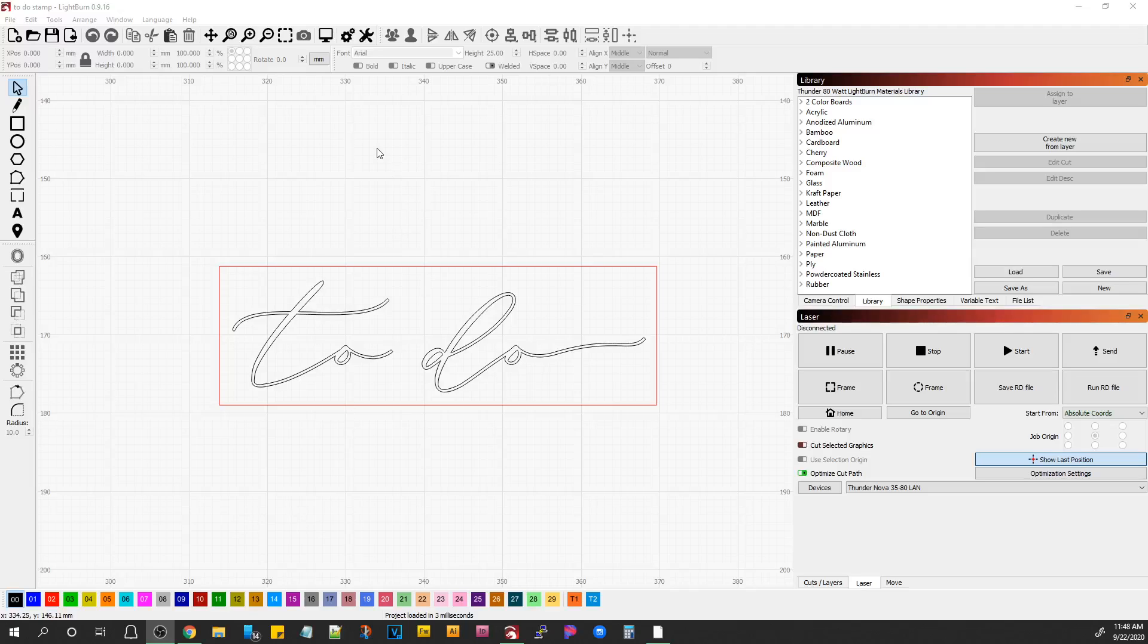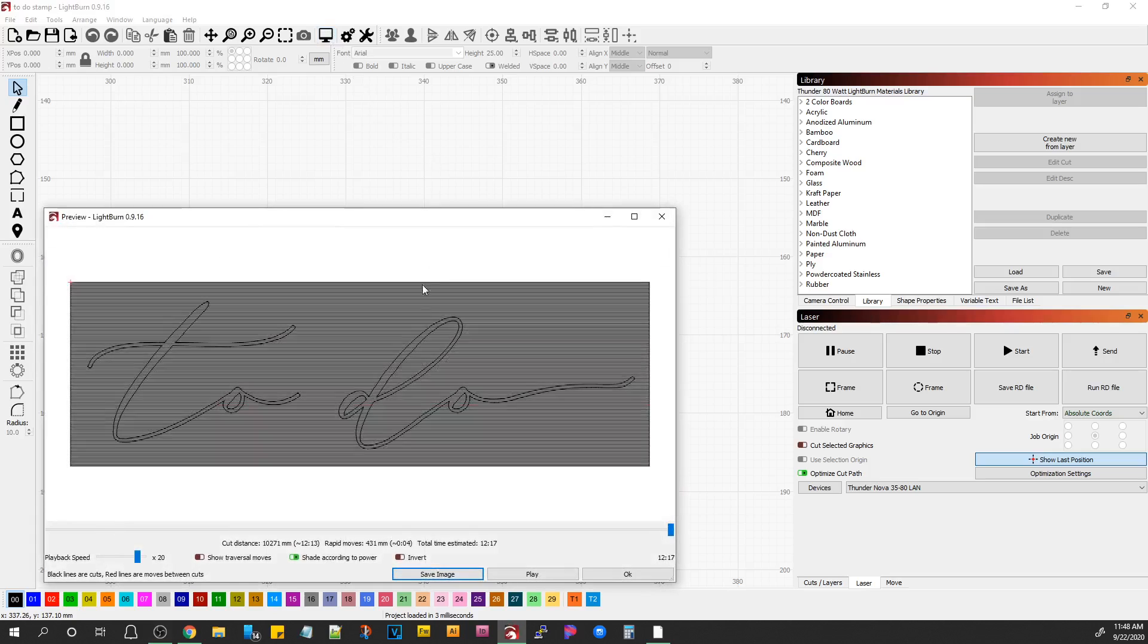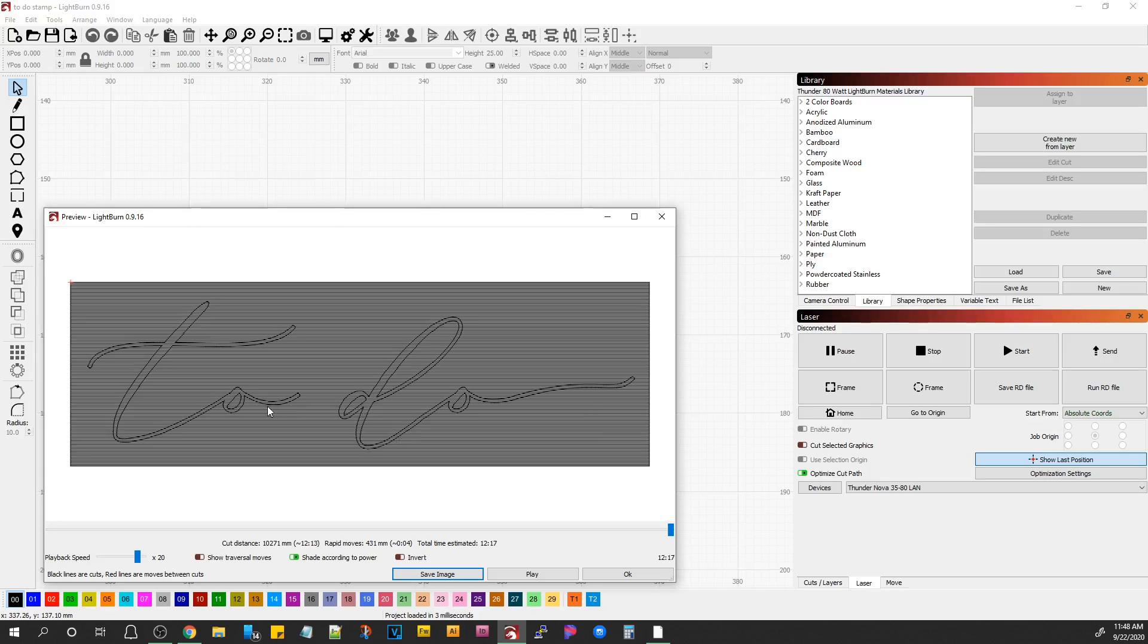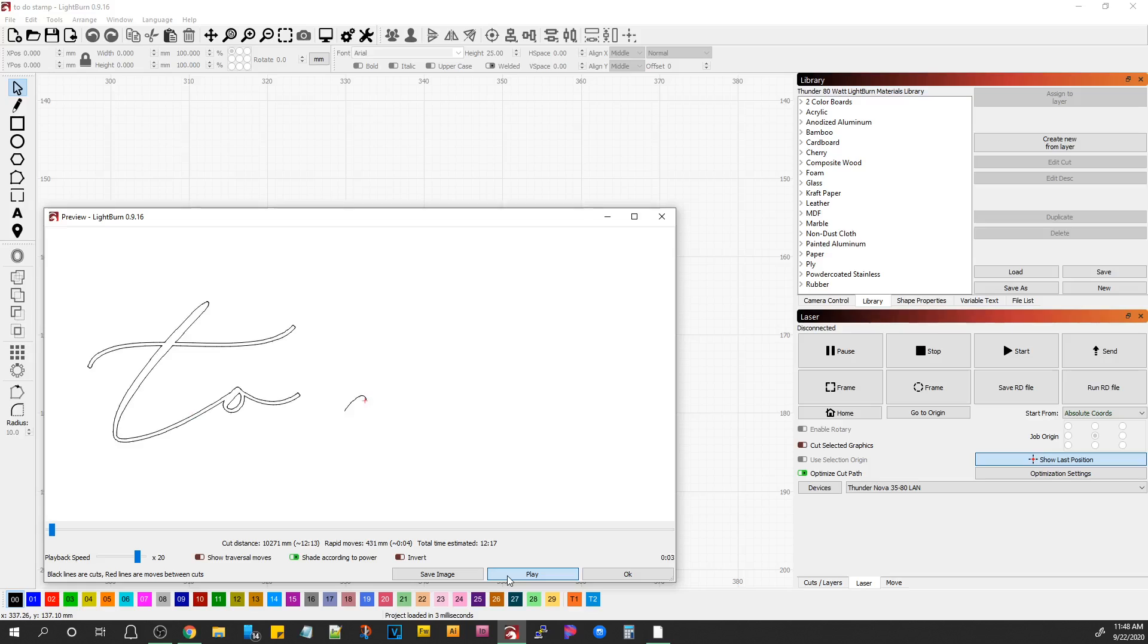Okay, so I've got your file open, and the first thing I want to do before we do anything is look at the preview, because that tells you a lot. It looks to me like you've got your actual signature as a vector, which means it's just going to draw lines around the outsides of it, and I'm going to play this and see what happens.